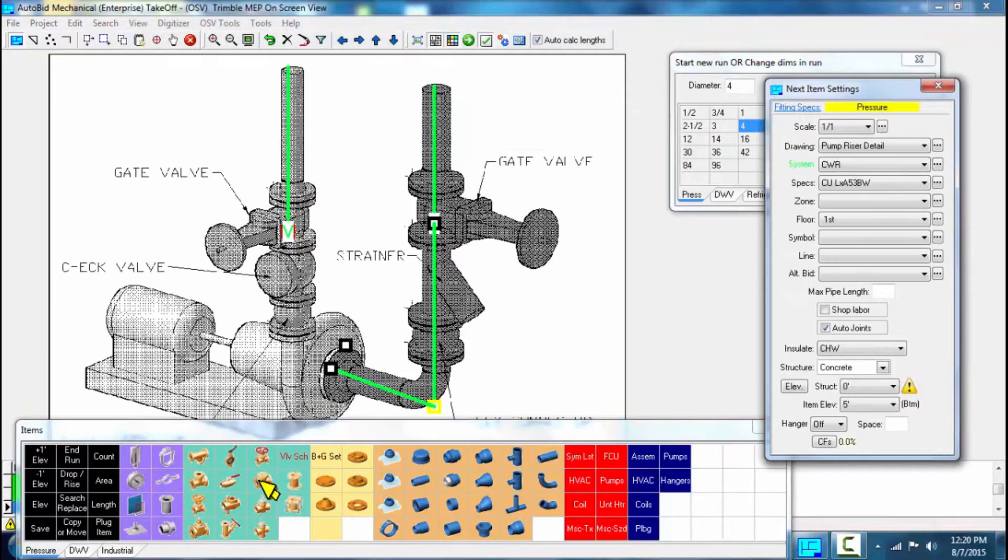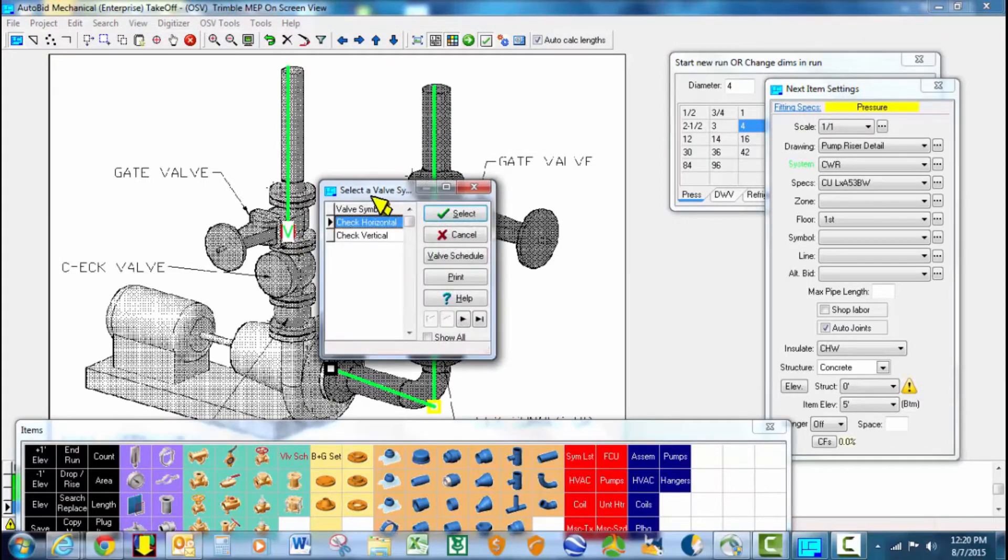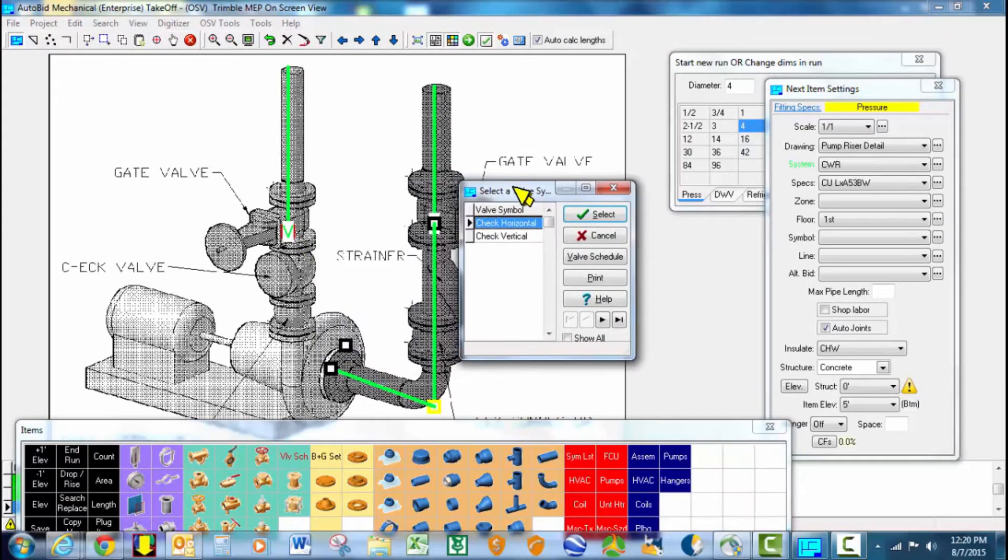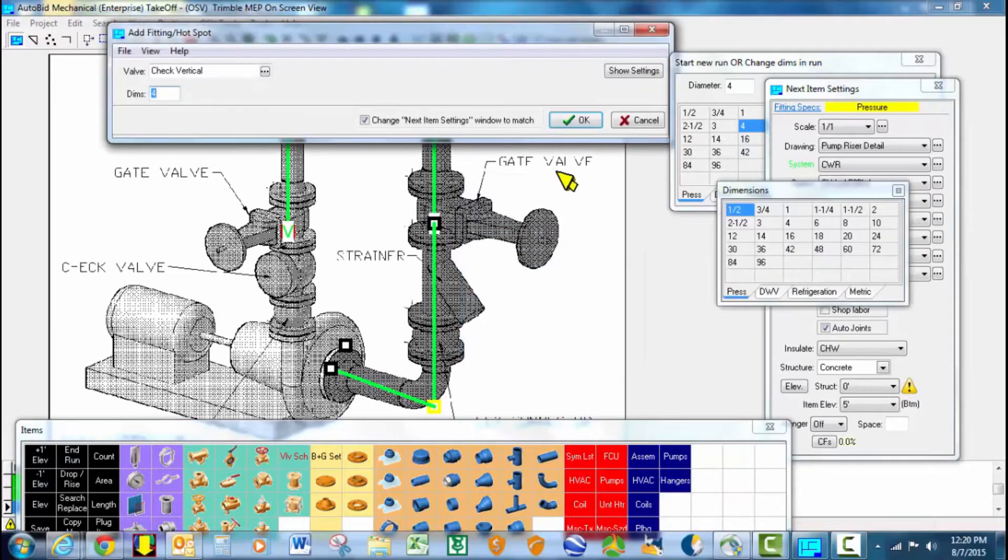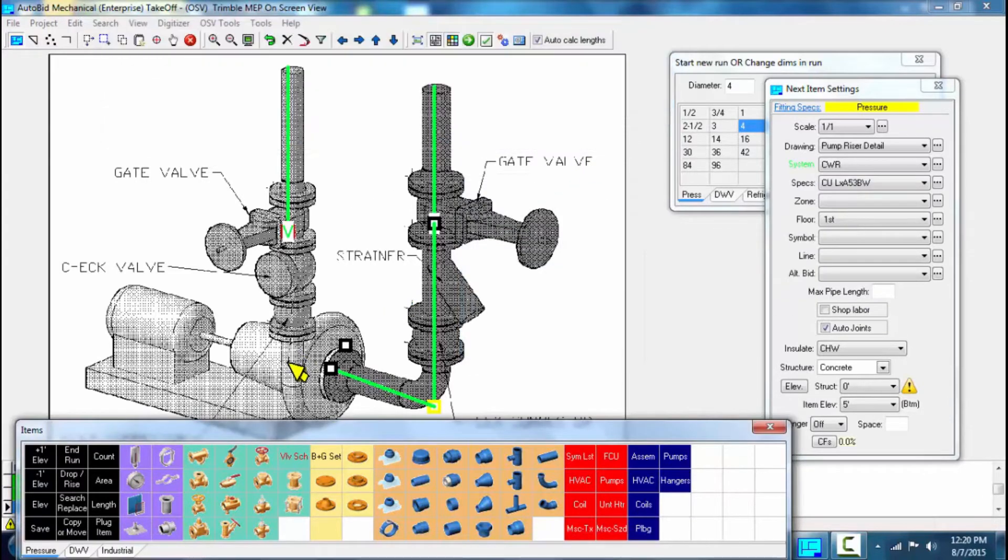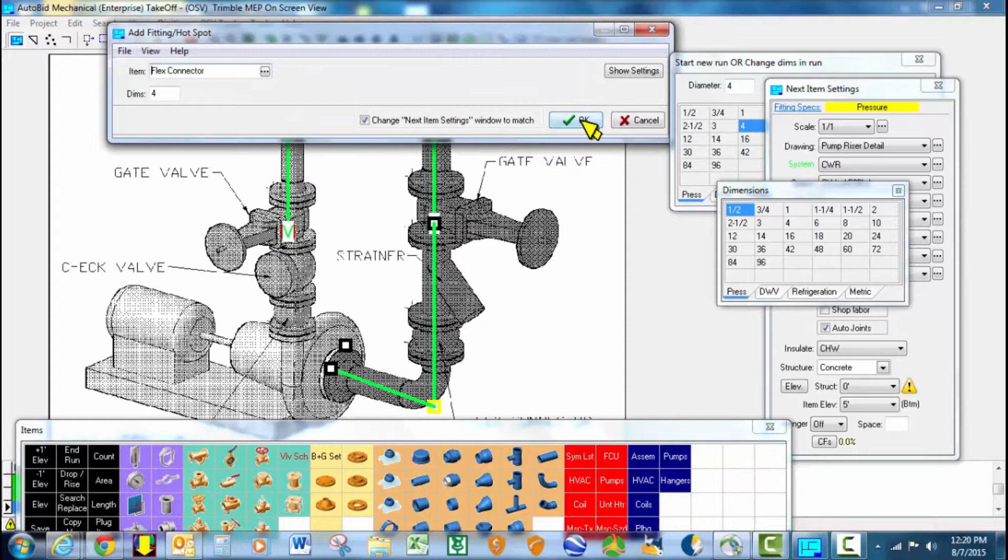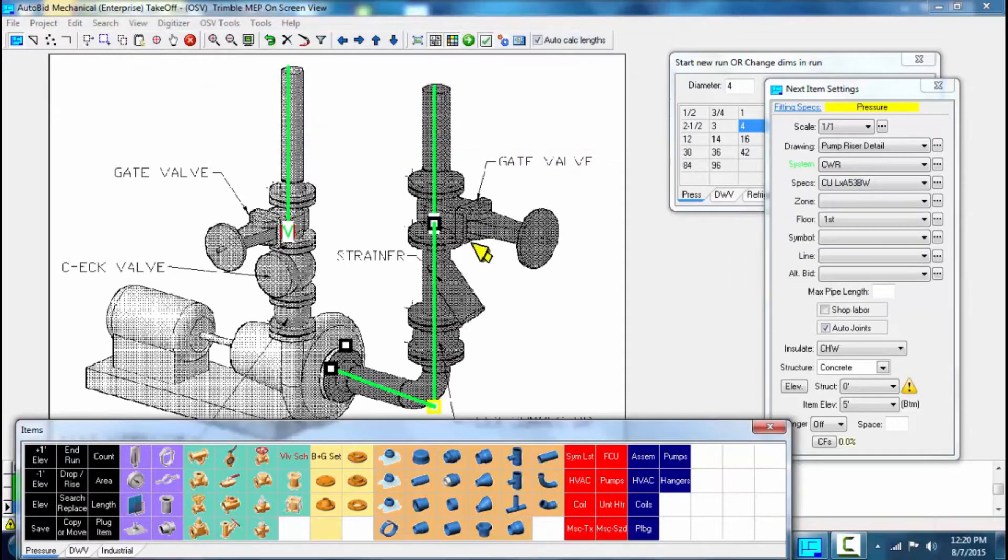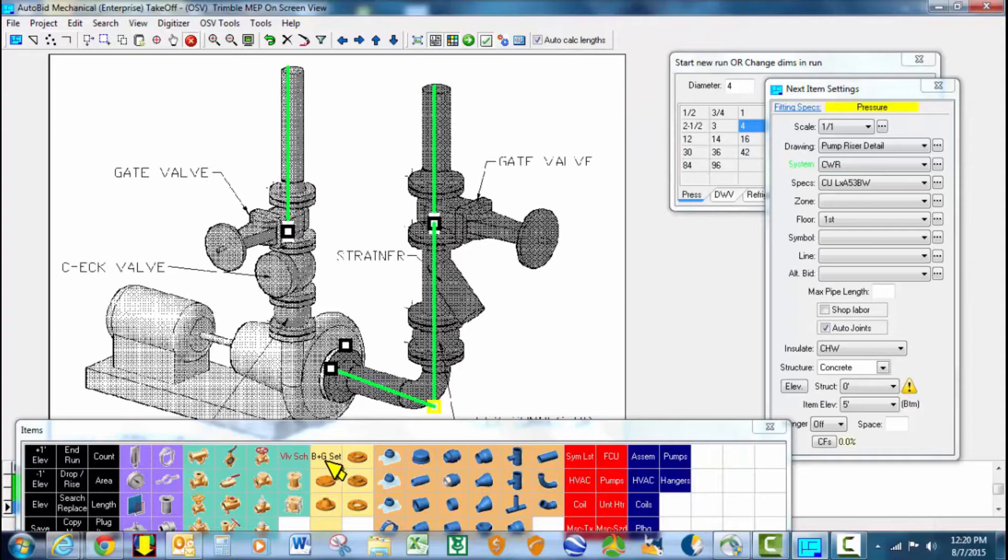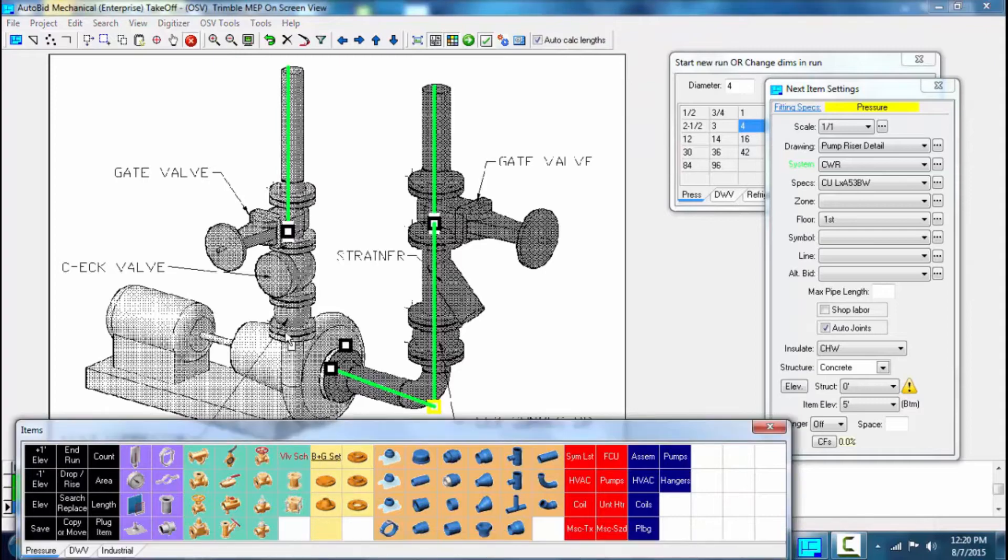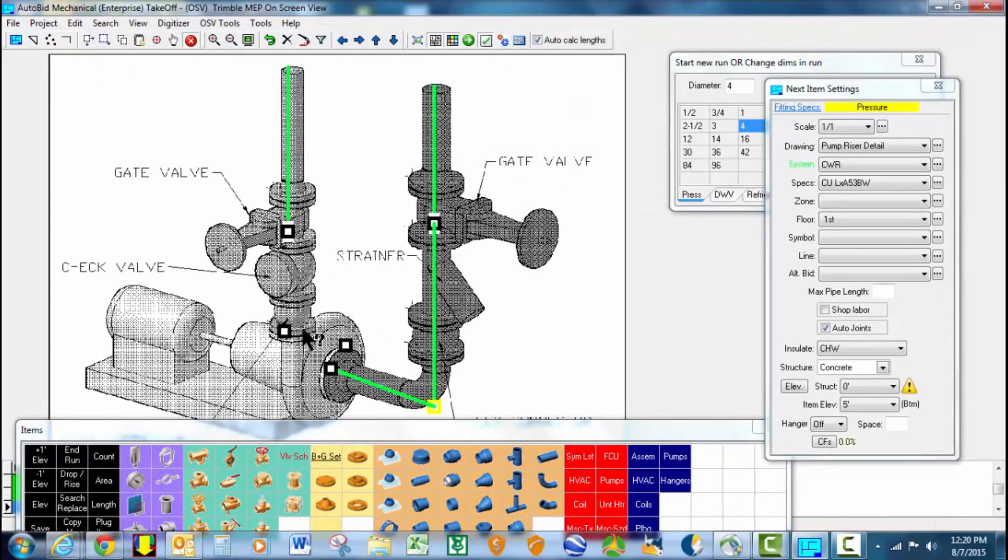Stop, go over to my check valve, take it off. And it's going to prompt us. Do you want a horizontal or a vertical check? Well, in this case, we want the vertical check. And we go ahead and then finish off with the flux connector. And then we end the run. And then again, we need our bolt and gasket set at the pump to connect to the flux connector.